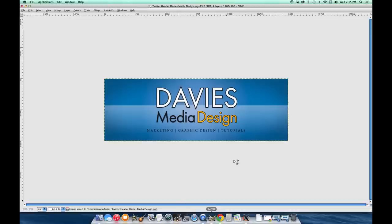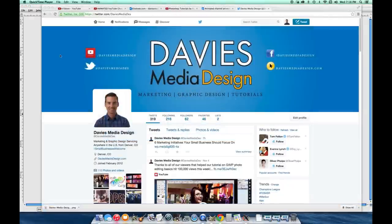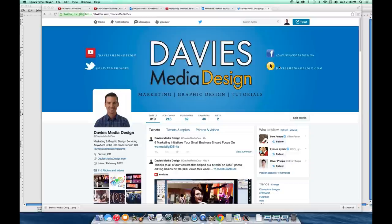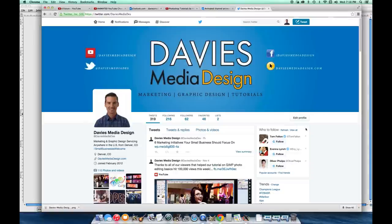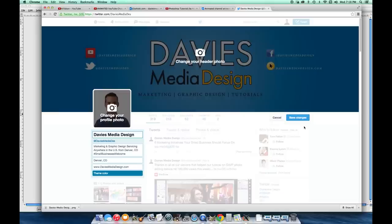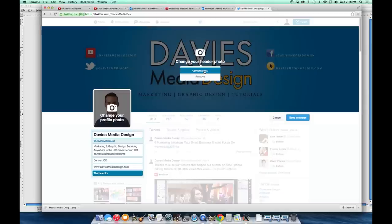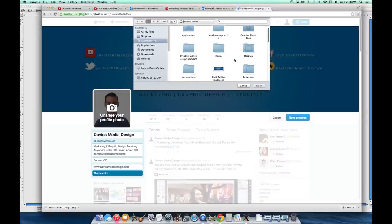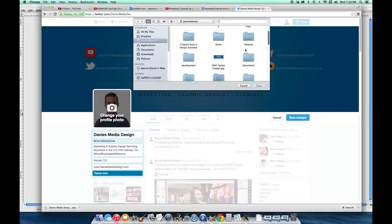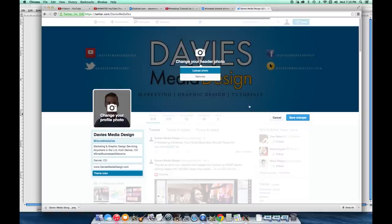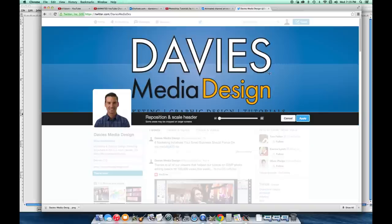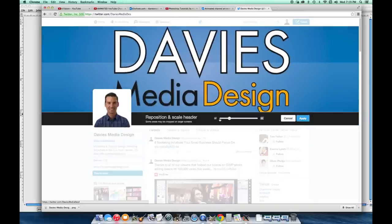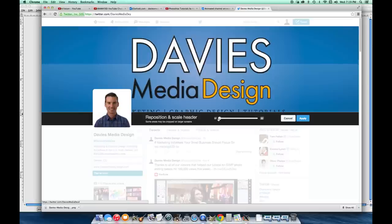Now just go over to Twitter and change your header. Select this file from your computer. Once you've finished your Twitter header design, come into your Twitter account. Obviously you've got to log in. Come over here to Edit Profile. Click anywhere on your header photo. Go to Upload Photo. From your computer you can choose your file. Here's my file right here. Go to Open. You can adjust the zoom, but the way we created our file, the header is the right size, so you don't have to change it.